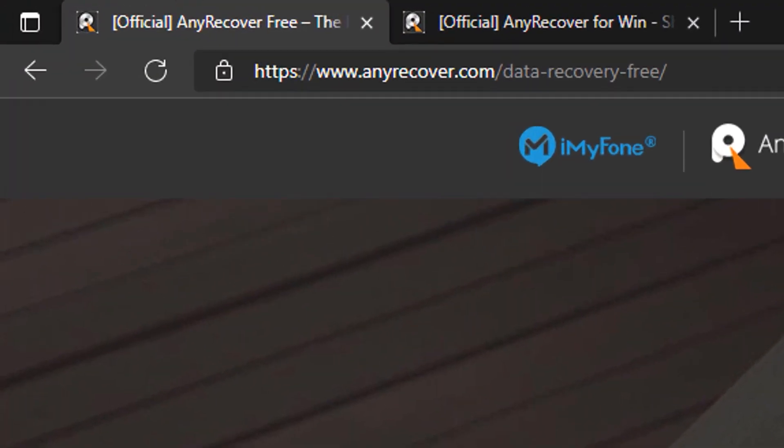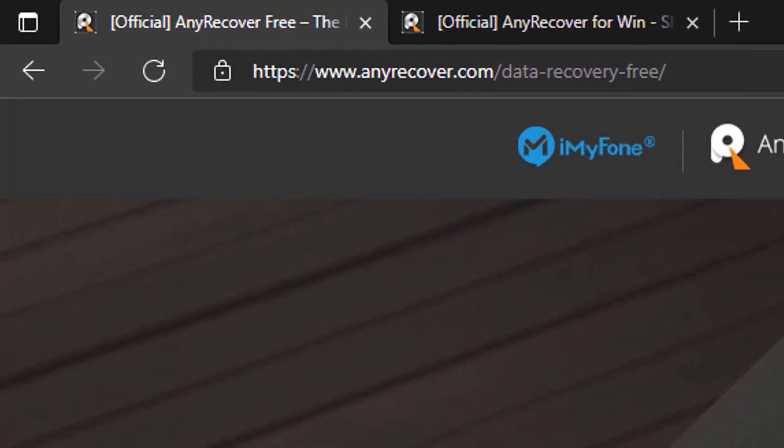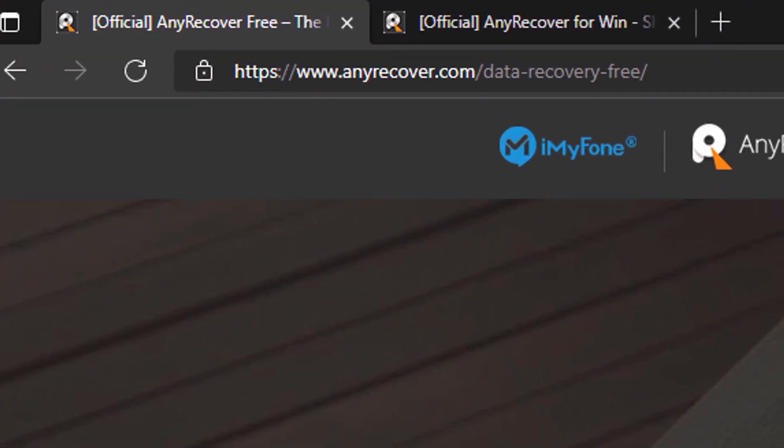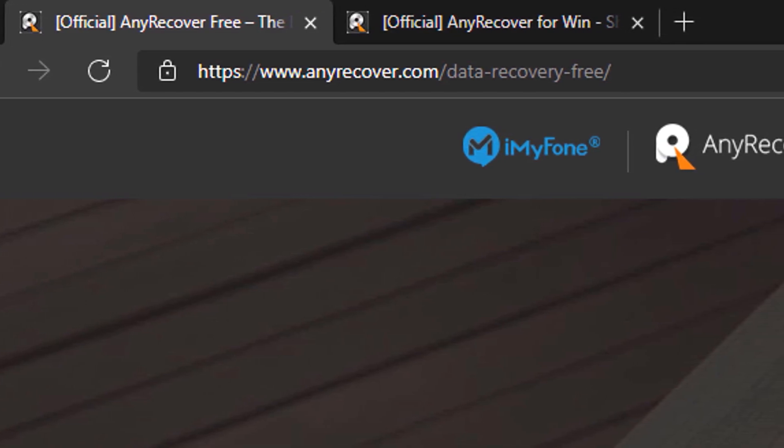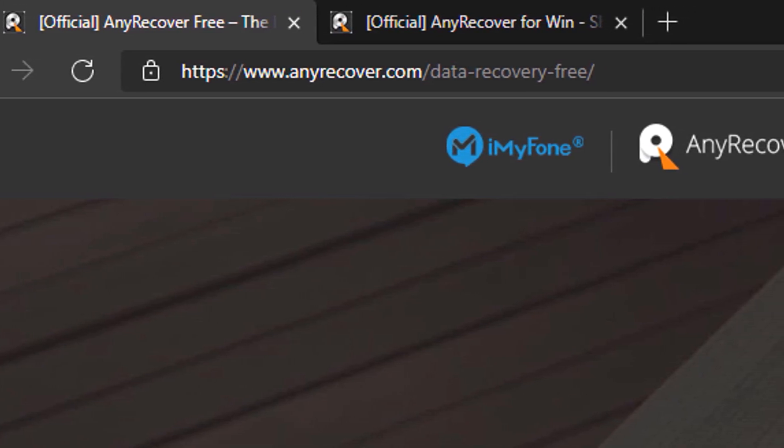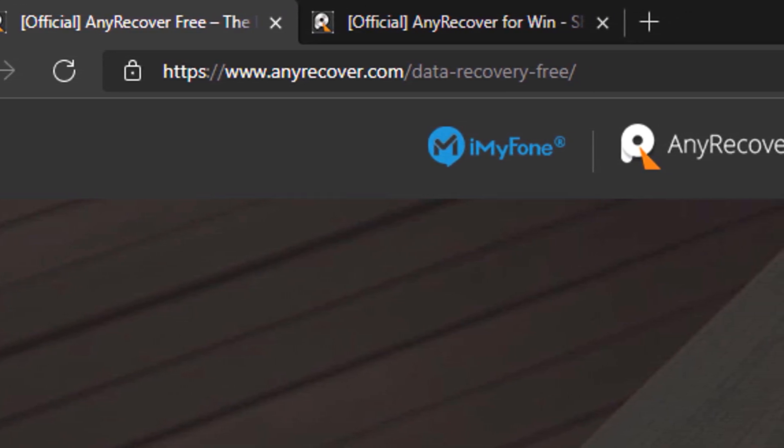So let's now go to our computer. You can download and try the software for free by downloading the free version first at anyrecover.com/data-recovery-free.